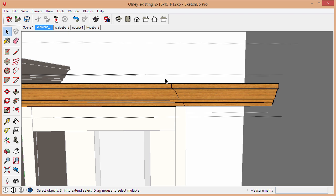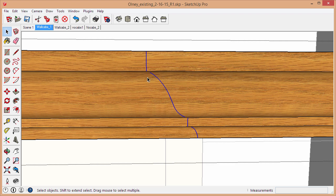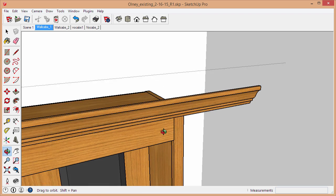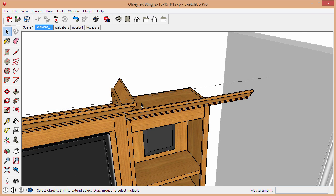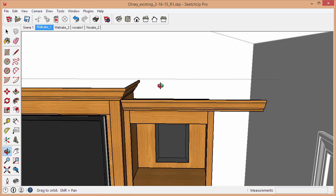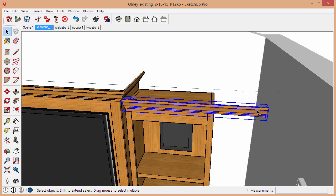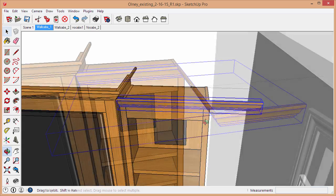Now we just need to select these edges here and tap Delete. Now we've got a fully continuous... we've just merged those corners together and deleted the extra entities, the extra edges, and we now have one straight crown molding.